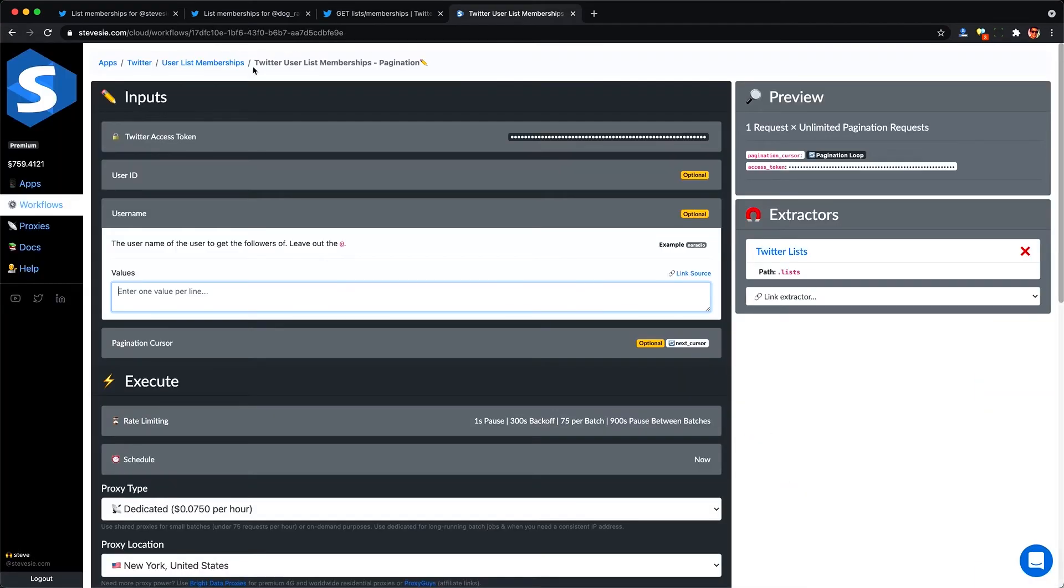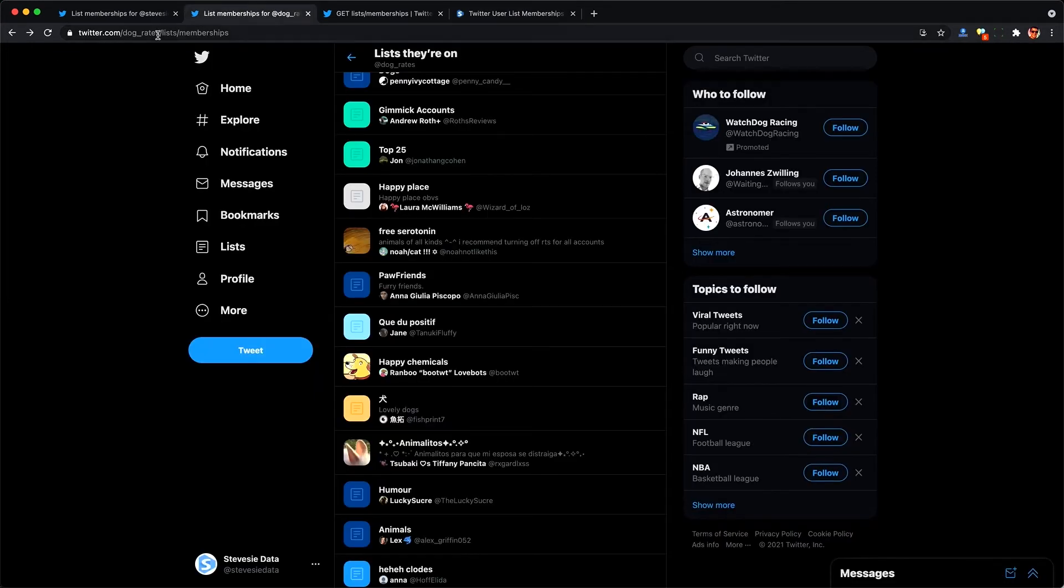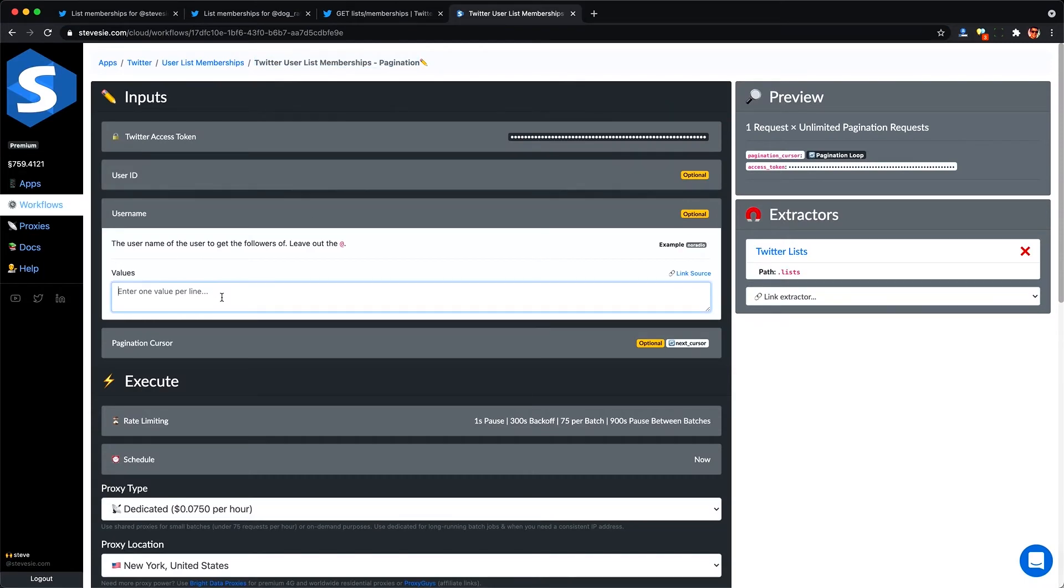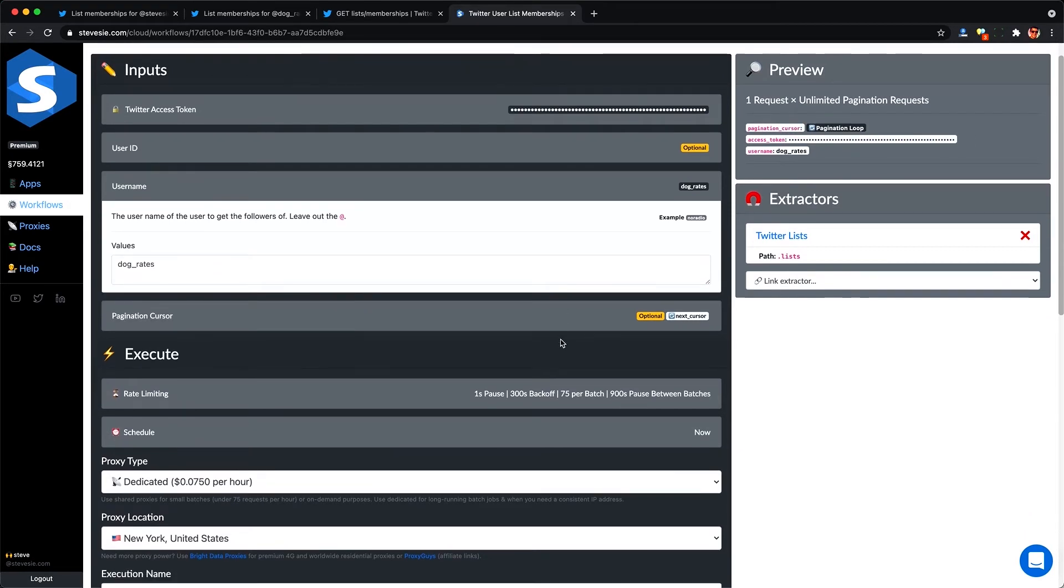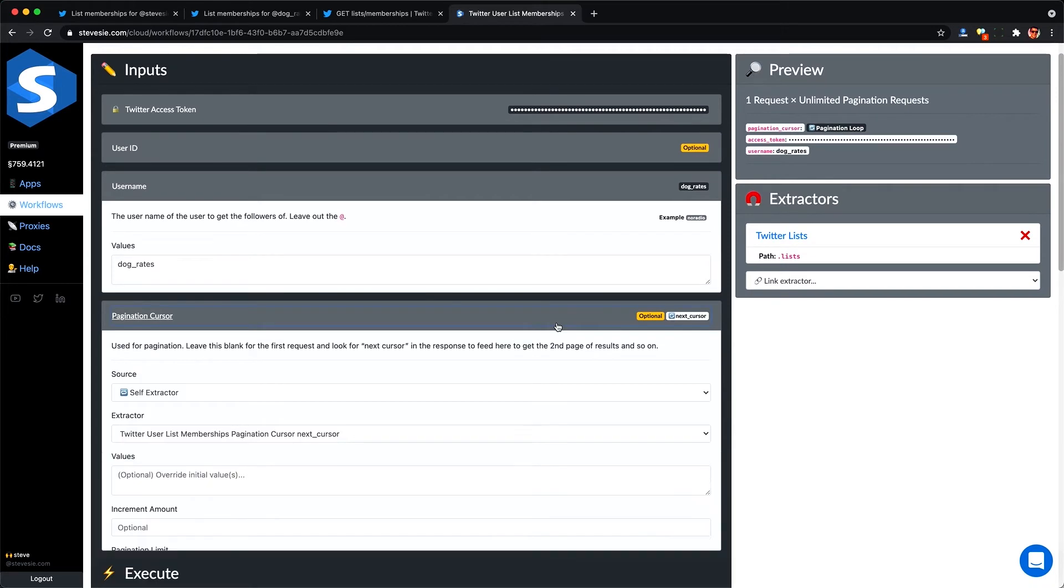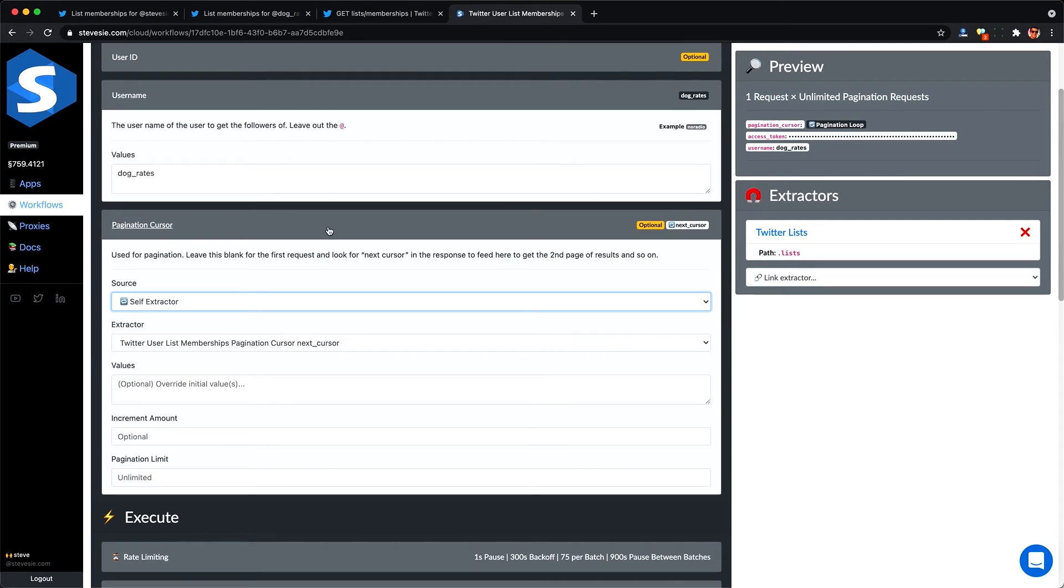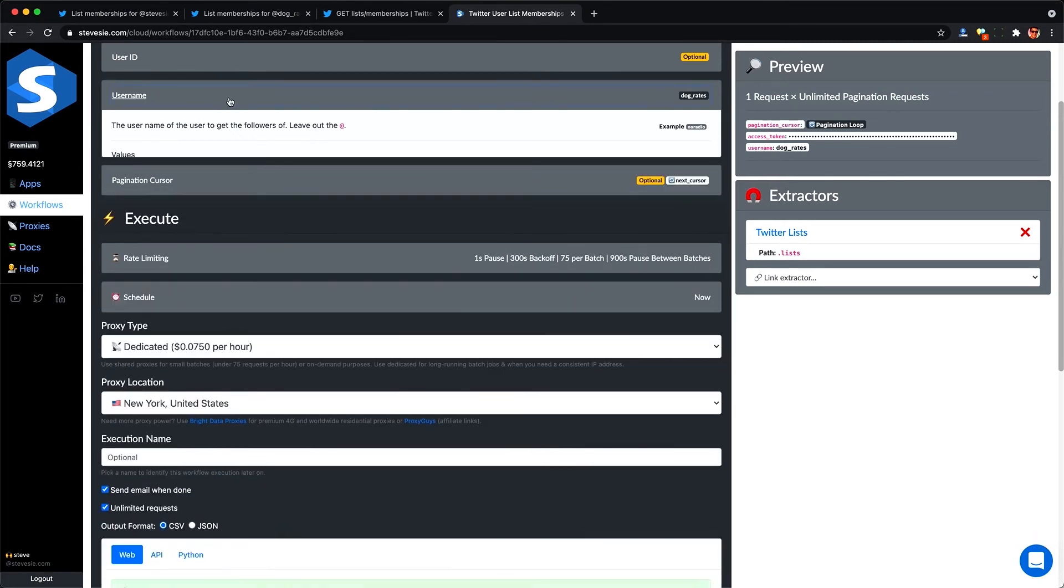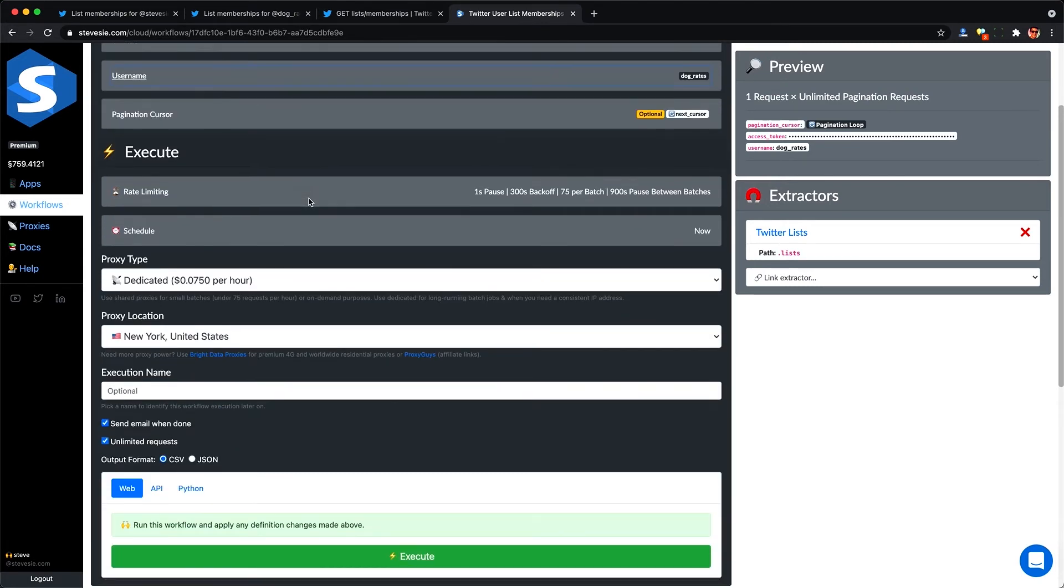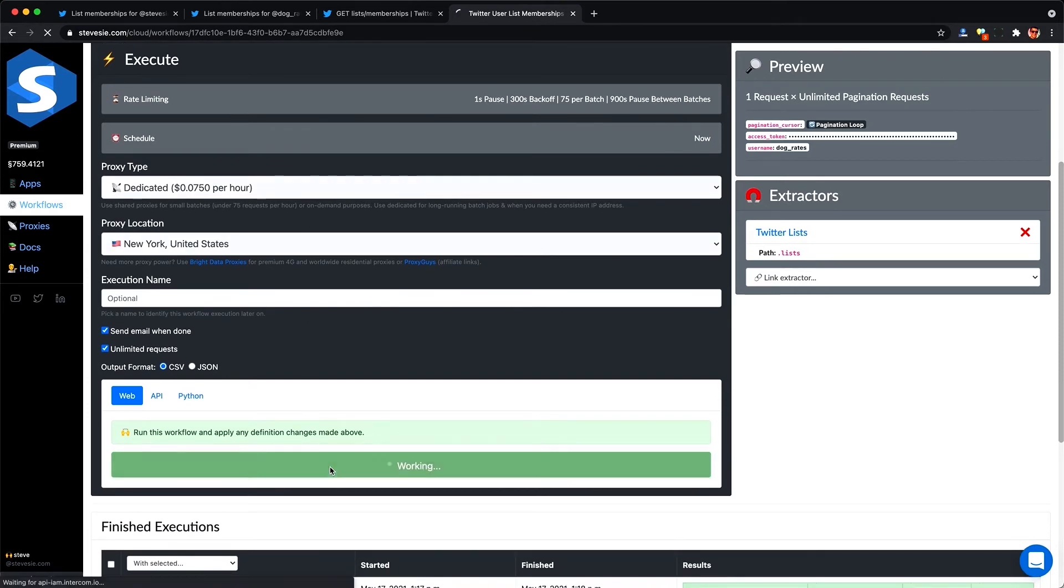And if you'd rather not do that and reinvent the wheel you can check out the Steve C Data workflow for the list membership endpoint here. So all you have to do is put in the username of the account you want to get all the list memberships of and it'll take care of this pagination for you so you can easily scrape thousands of lists in a matter of minutes. So here the magic happens with this self-extractor it automatically gets back the next cursor from Twitter and passes it along to the subsequent request.